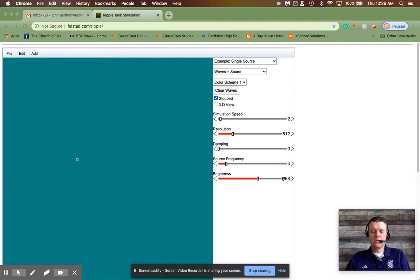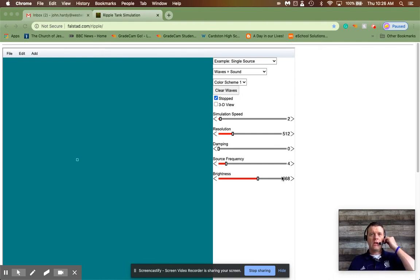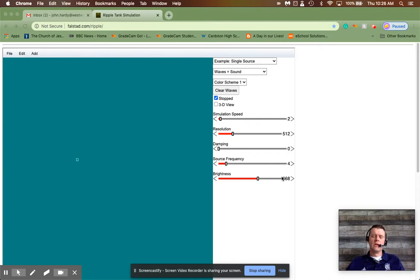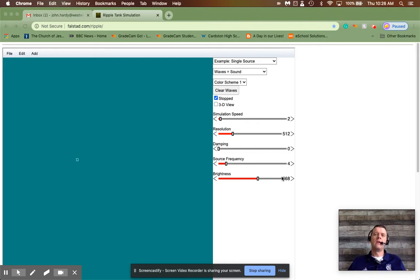Hello Physics 20s. I want to talk about two-source interference today and show you the symmetrical pattern you need to be familiar with. There's quite a bit of detail to understanding this pattern, but the math, as you'll see in the end, is really simple. The picture to get to that math can have some complexity, so I'm hoping we can clear that all up today.